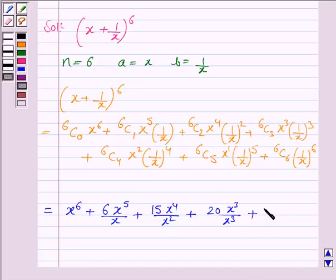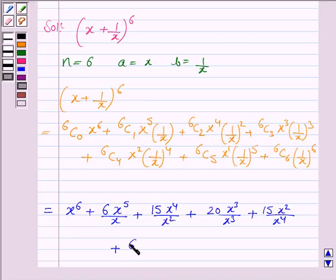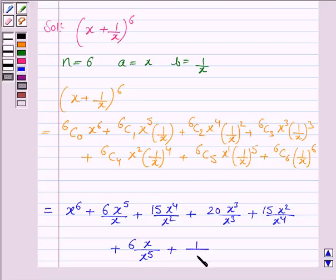6C4 is 15, so the fifth term is 15 times x to the power 2 over x to the power 4. 6C5 is 6, so the sixth term is 6 times x over x to the power 5. 6C6 is 1, so the last term is 1 over x to the power 6.